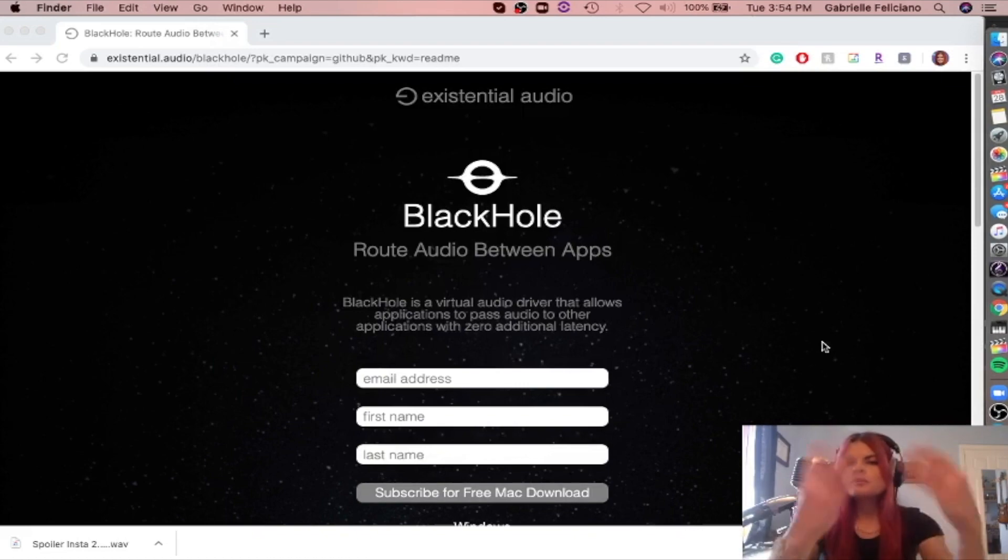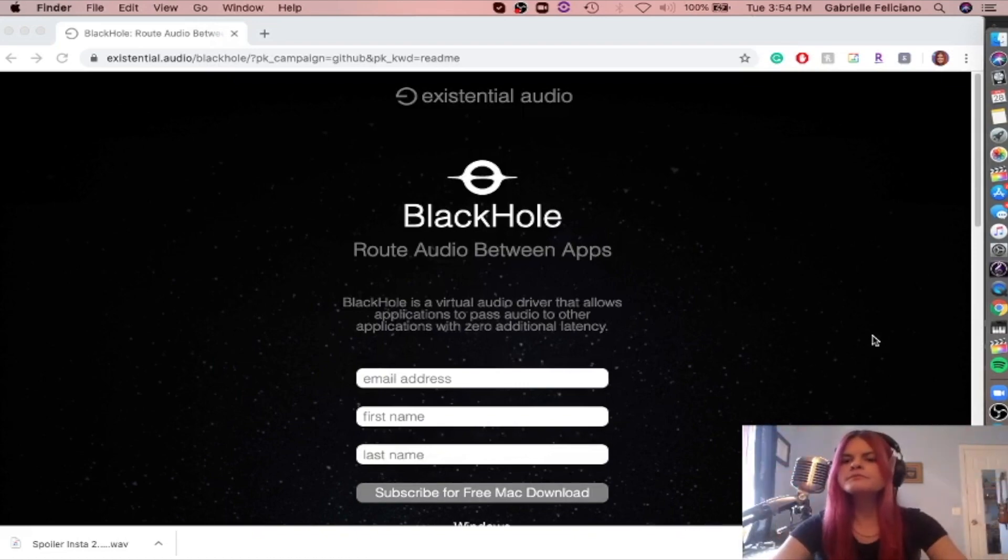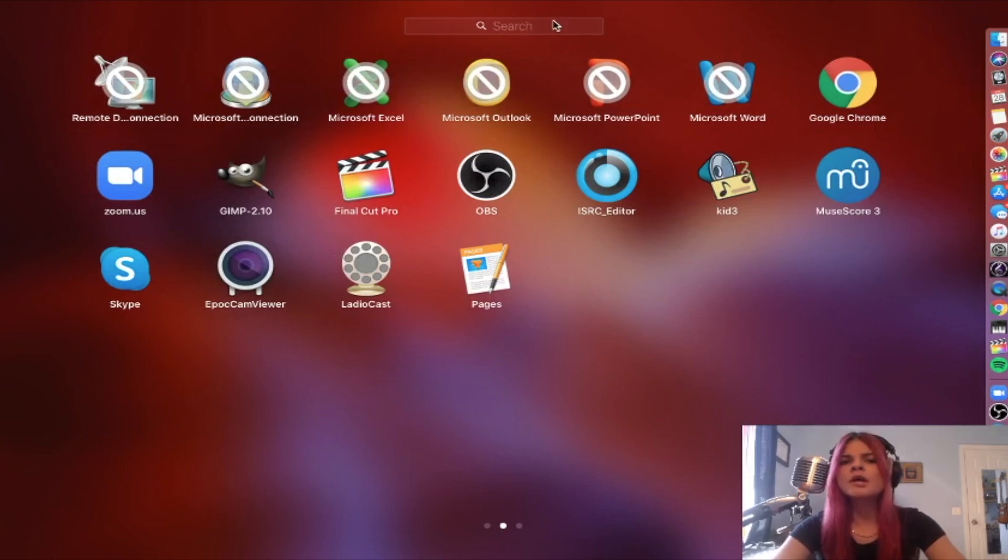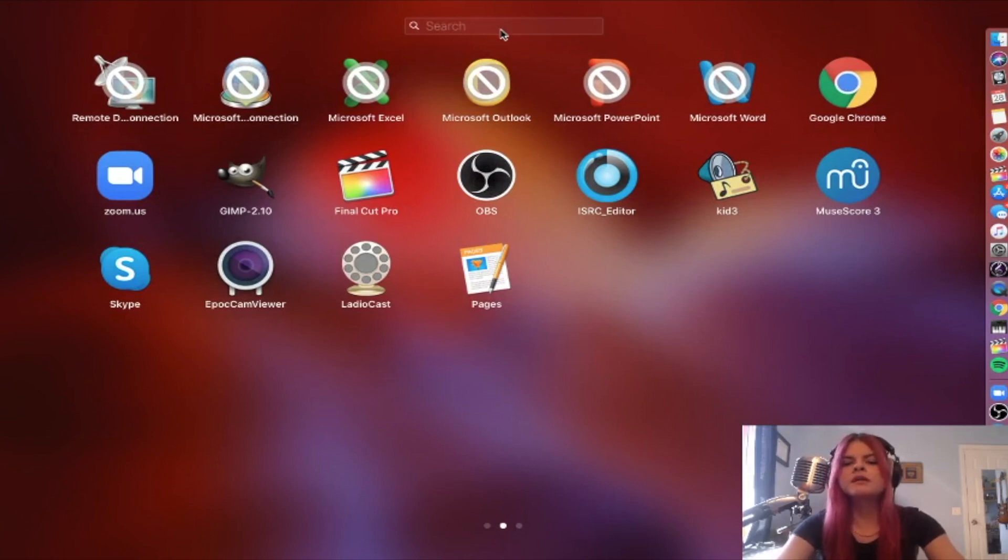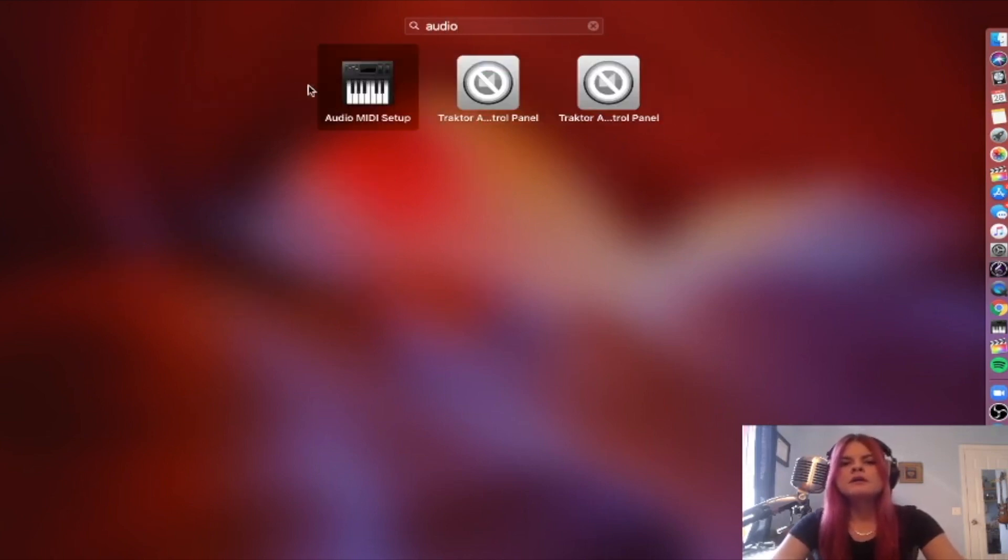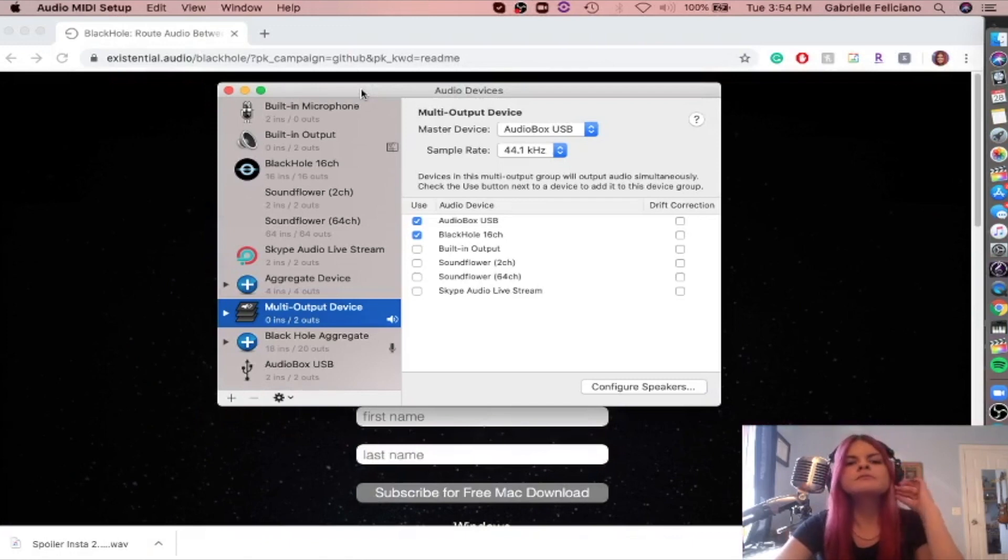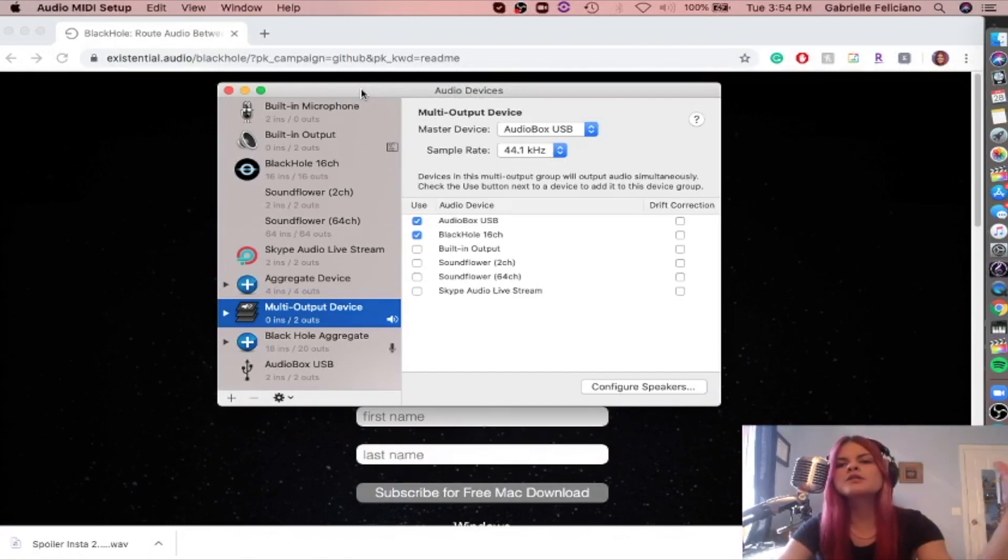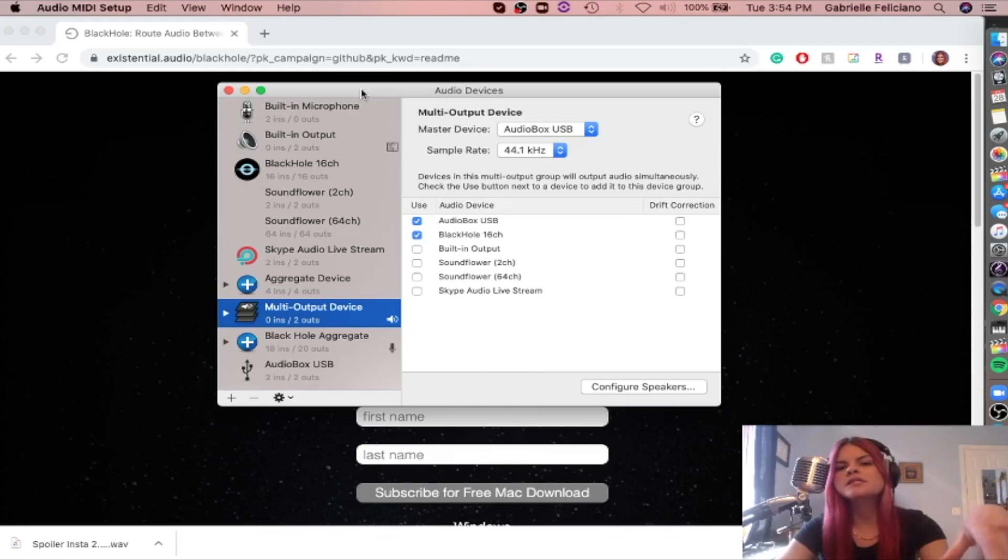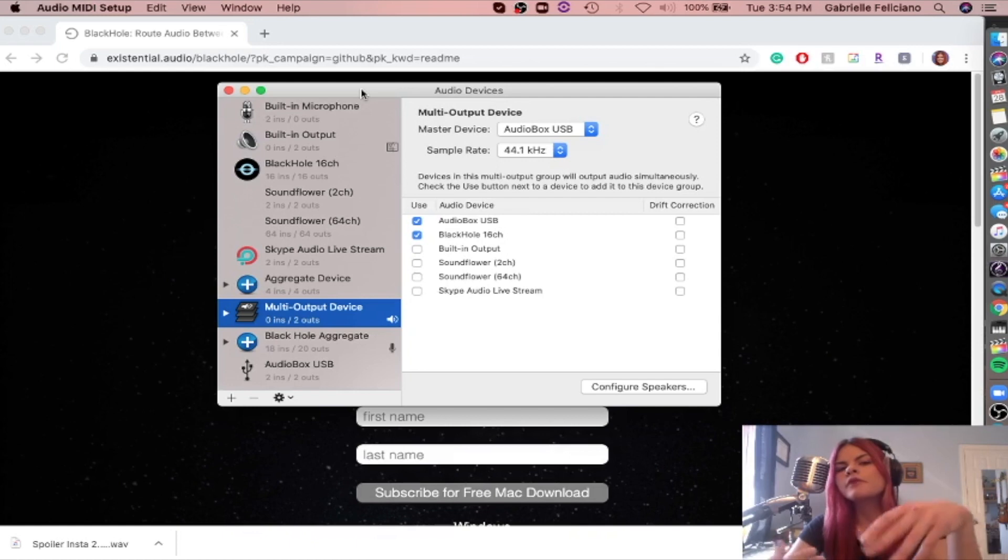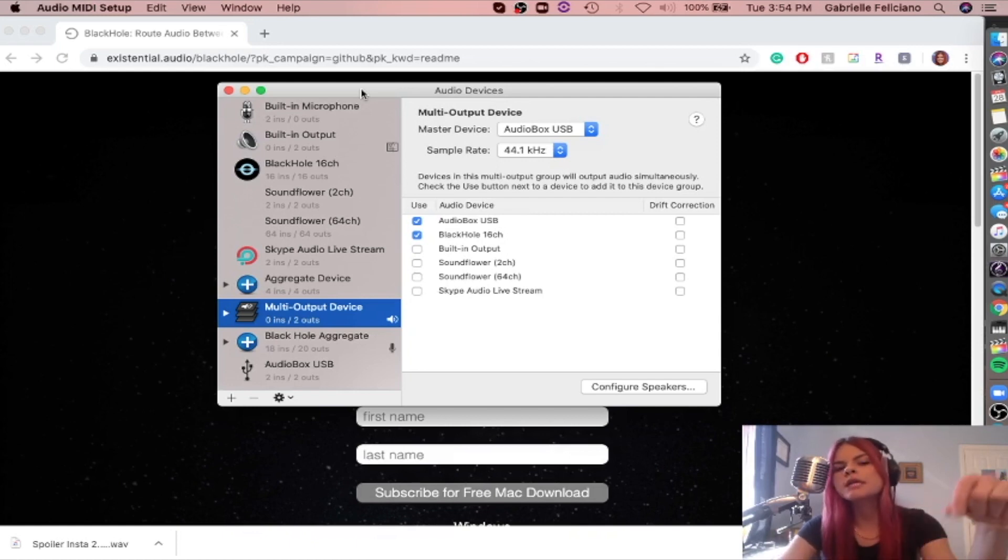So then once you're back, we're going to go into Audio MIDI Setup. You can find that on the Launchpad. Looks like this. All right, so now we're going to try and combine all of our channels into one since both Zoom and Skype only have one input channel, and we're trying to combine our vocals plus instruments plus tracks, whatever we need.